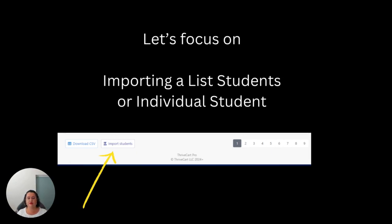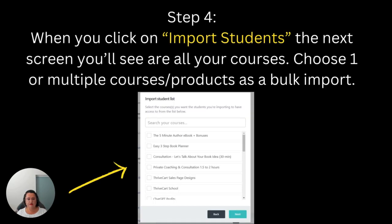So let's focus on importing a list of students right now. You click on Import Students and you choose which products or courses you would like them to have access to. You can choose one or multiple products — this is a screenshot from my own account showing all my different products. I could choose for any student to have access to one, five, ten, or however many items I want them to have access to.